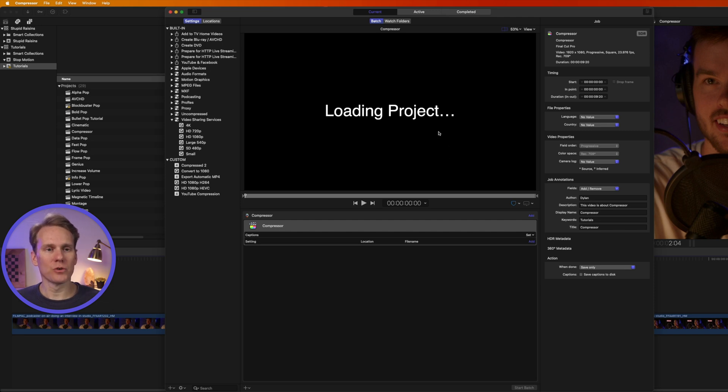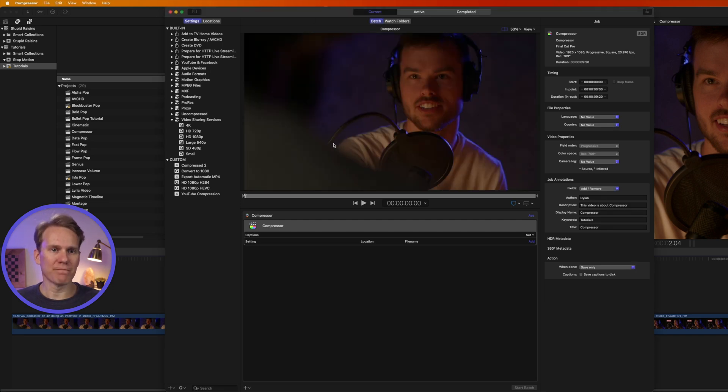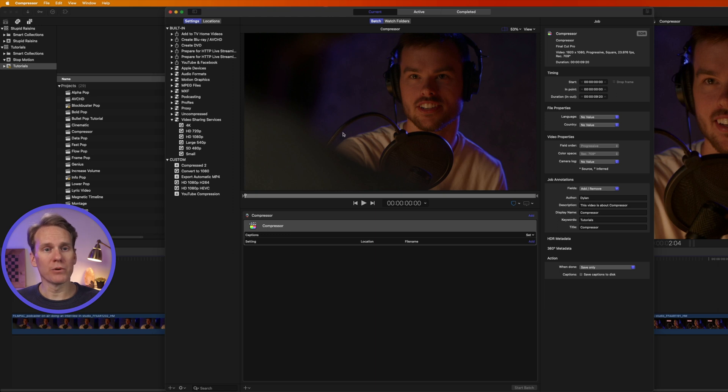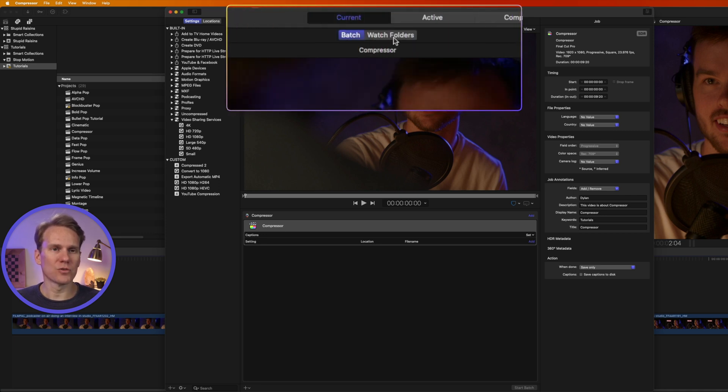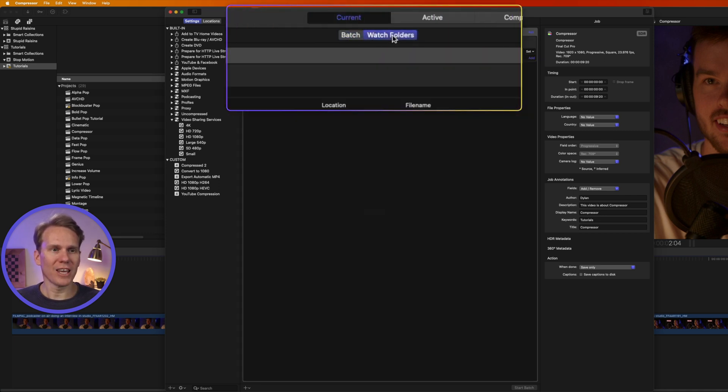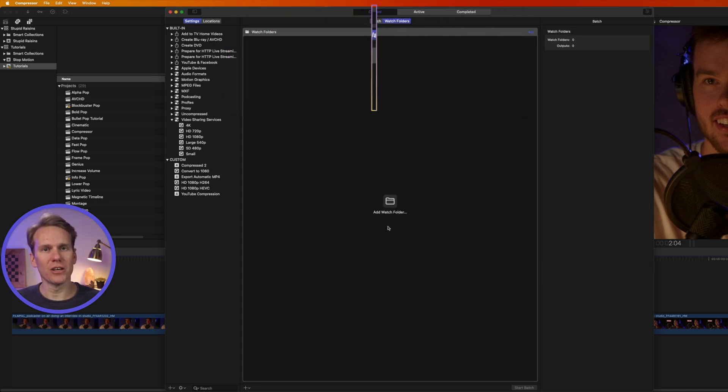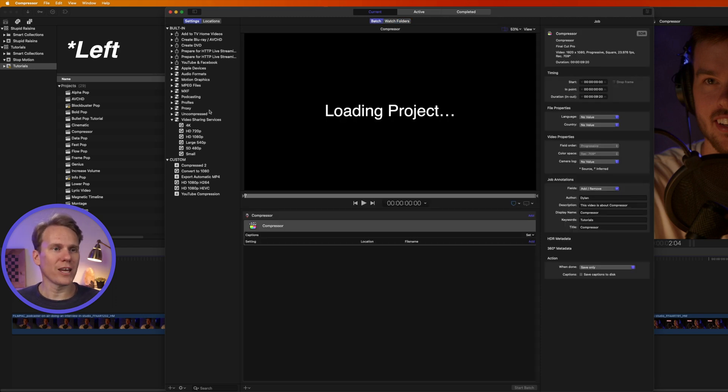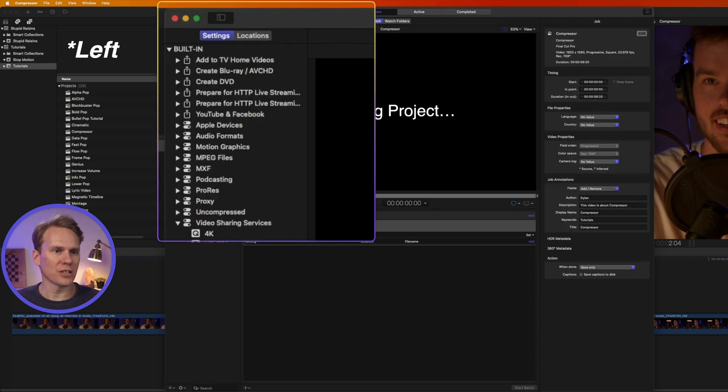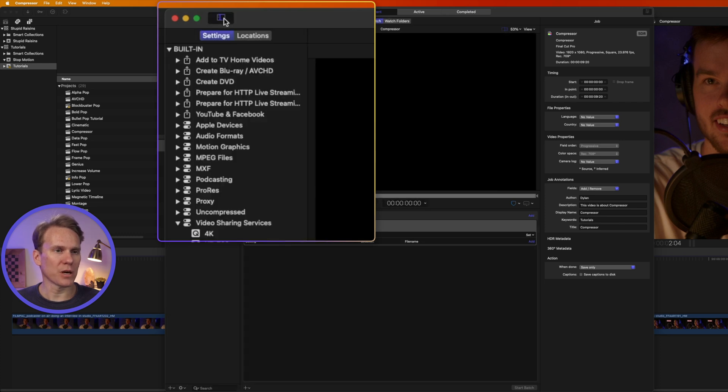Compressor's broken up into three different sections. In the middle, we have this Batch pane. We have a spot where we can preview our projects, and then where the projects are listed out, and then how we're going to compress them. The other option is Watch Folders. I can add folders in here, and Compressor will keep an eye on those, and any time a file's added to it, it will run through and compress.